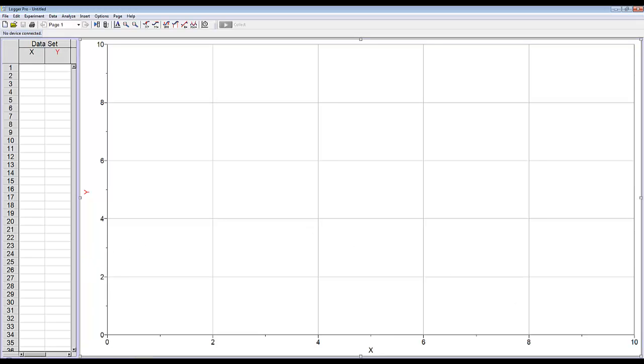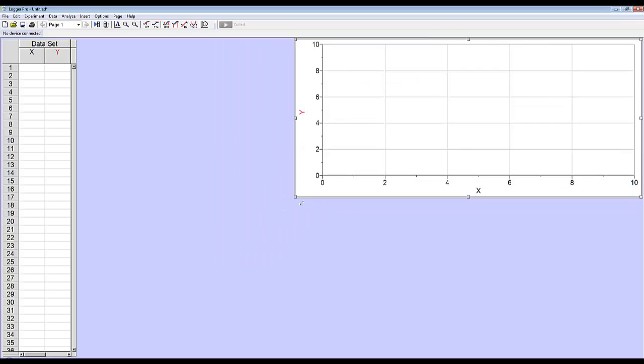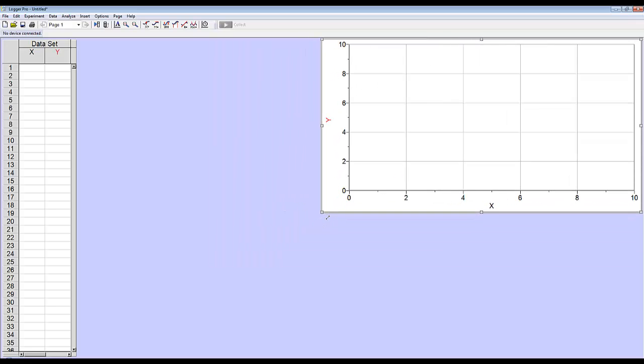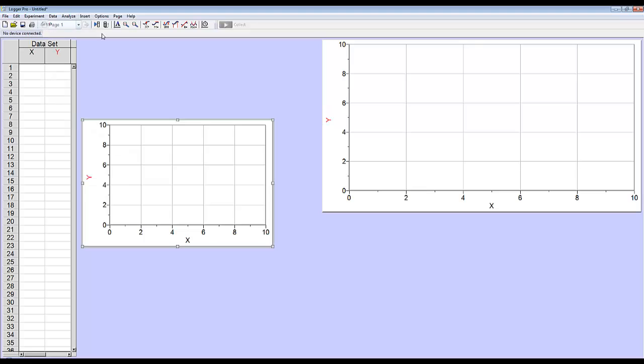So when we open Logger Pro, the default is to have one graph. I want to make a position time and a velocity time graph, so I'm going to insert a second graph just to have it ready.